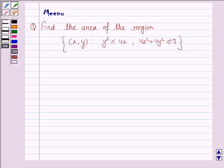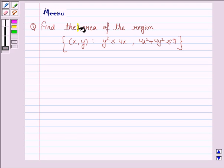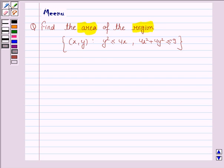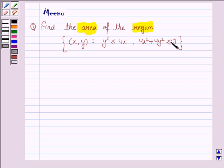Hello and welcome to the session. Let us discuss the following question: find the area of the region given by those x and y for which y squared is less than or equal to 4x, and 4x squared plus 4y squared is less than or equal to 9. Let us now move on to the solution.